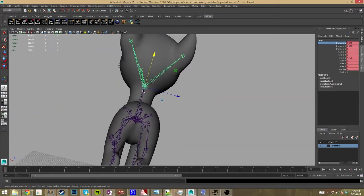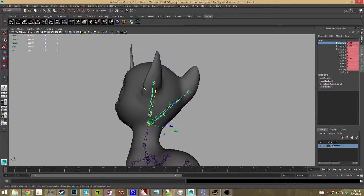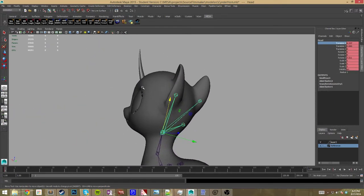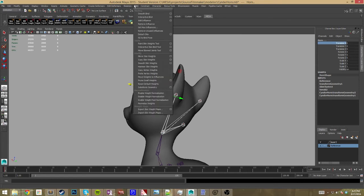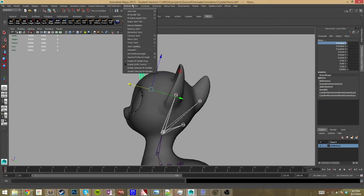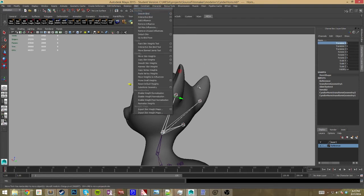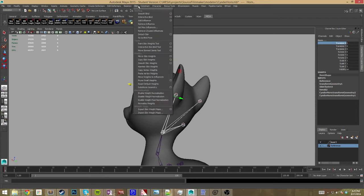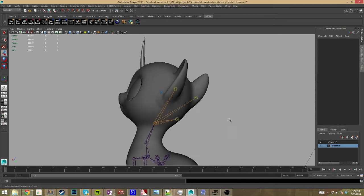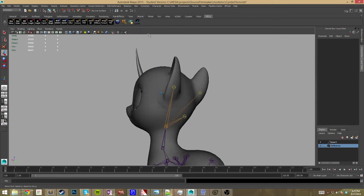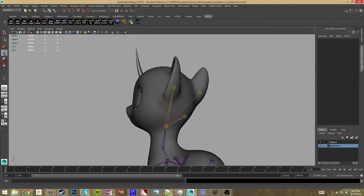So once you do that you can go ahead and select your head bone and select your mesh. I've already done this but, your standard animation skeleton, skin smooth bind. That'll just create the basic skin. Then you would go in there to the paint skin weight tool or the interactive bind, however you want to do it. And you would make sure the horn is fully weighted, painted to the head bone and nothing else is.